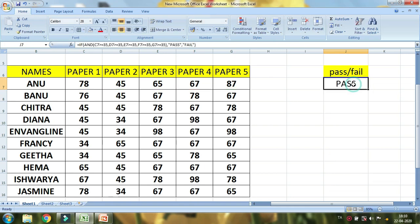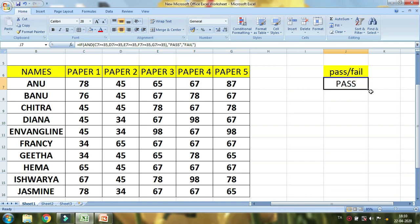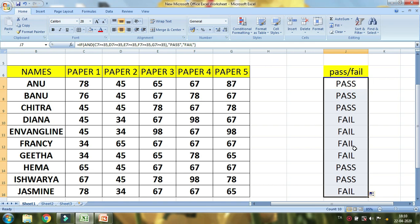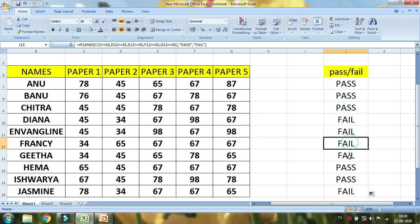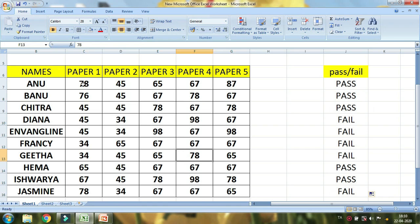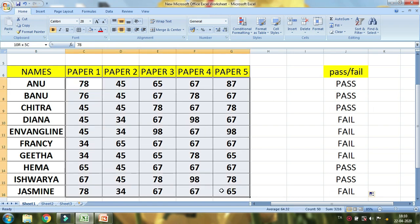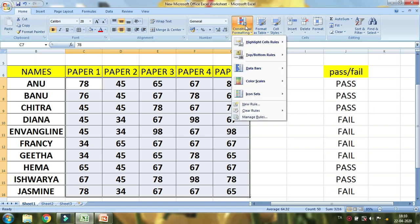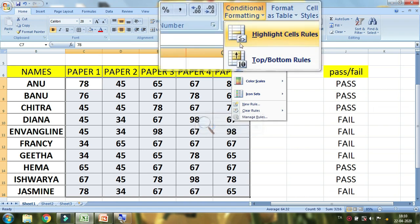If you want to enter, you can pass. You can pass the 5 papers. Now drag the form. Now there are 5 files. You can click on the form. If you want to enter, you can click on the form. Now click on the form.